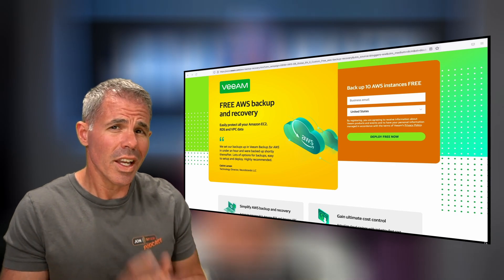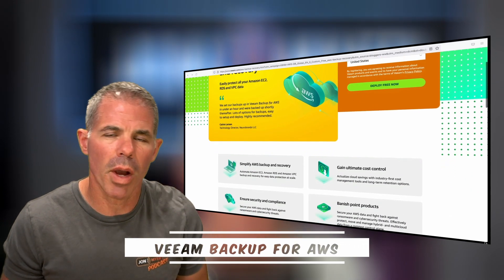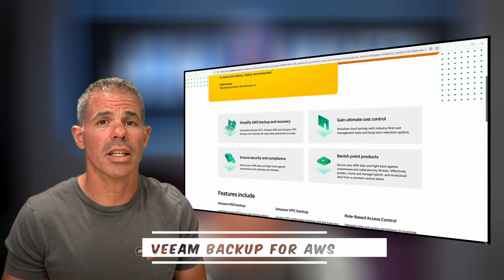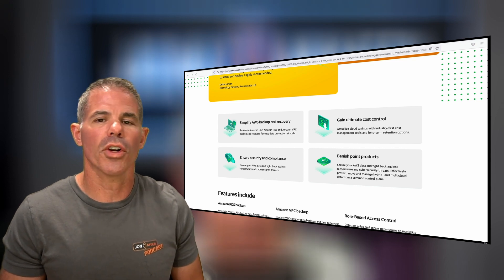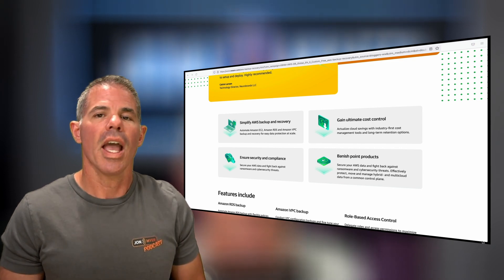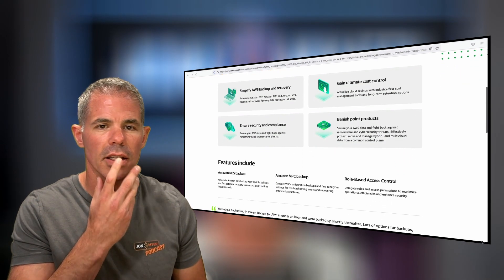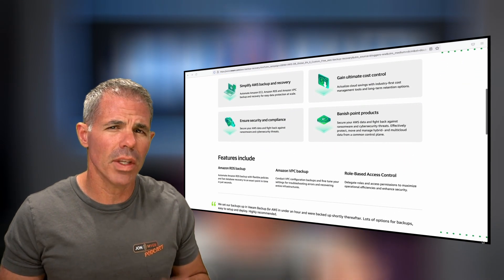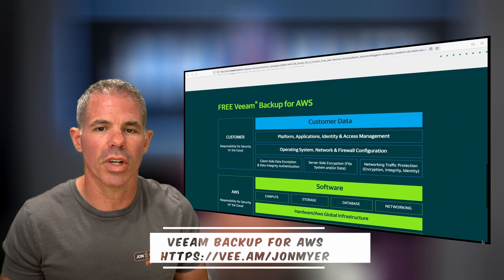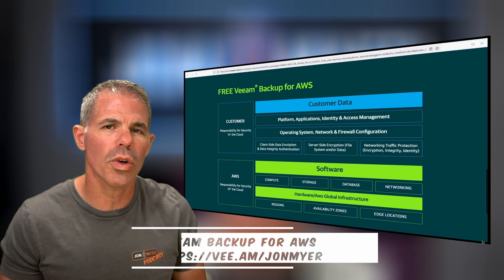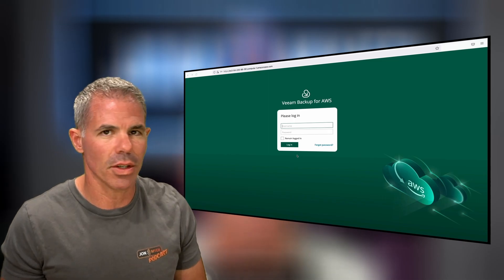Now for a quick interruption — a huge shout out to our friends at Veeam for sponsoring this episode. Veeam backup for AWS can easily protect all of your Amazon EC2, RDS, and VPC data. They can protect your VPC data too? Yep, that's right. Simplify AWS backup and recovery while ensuring security and compliance. All right, now back to our episode.